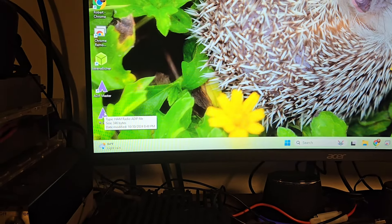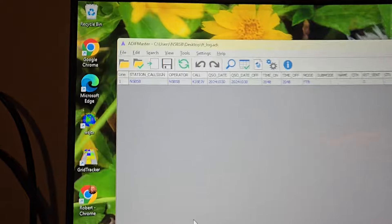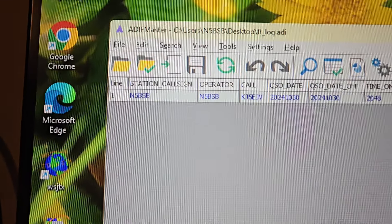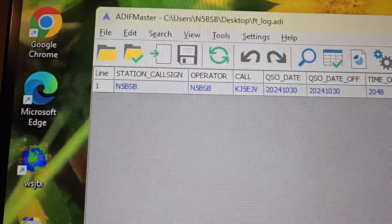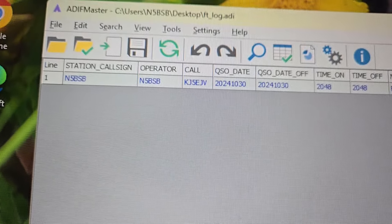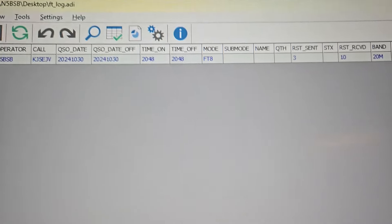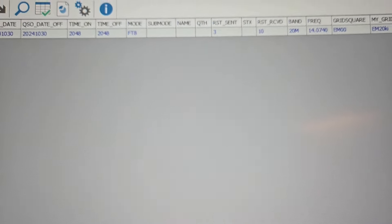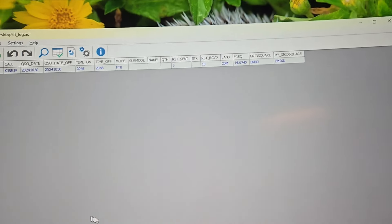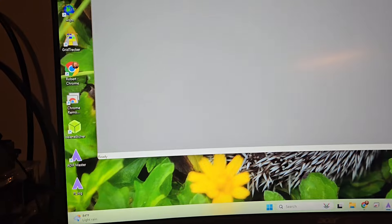Let's go over here and open up our file. And there is the contact that we made with KJ5EJV — grid square, everything.